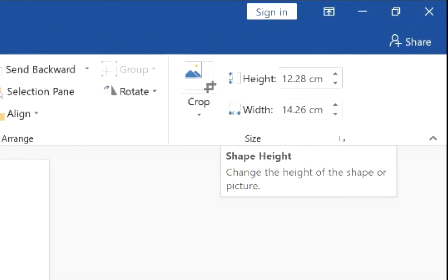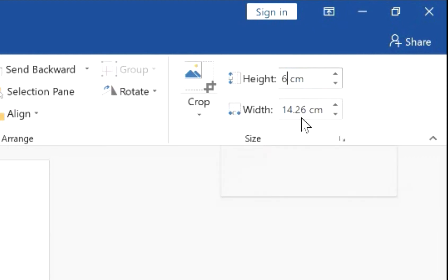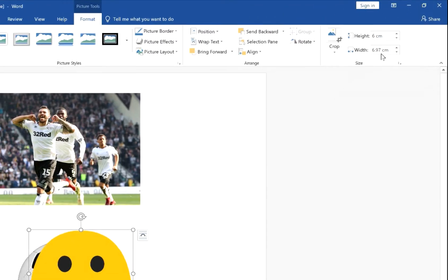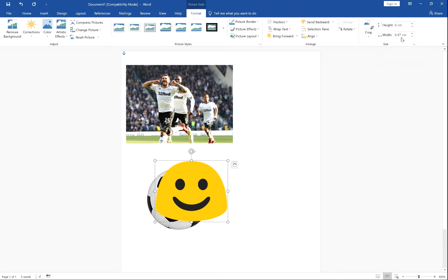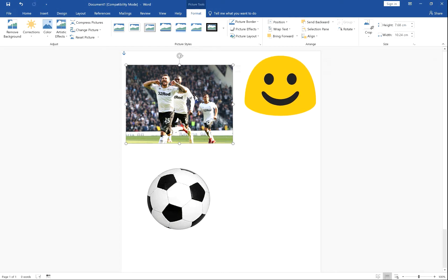So let's say we want this picture to be 6 cm high. Select 6 and don't change the width. If you do this, press enter and it will keep the image in proportion. So here we have that. And let's change this one to 15 cm wide. Press enter.